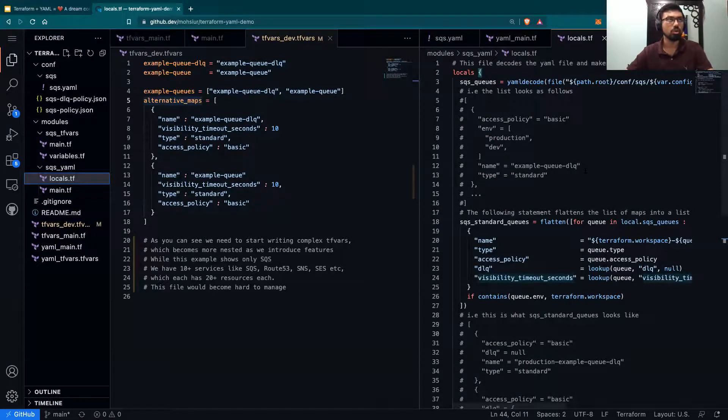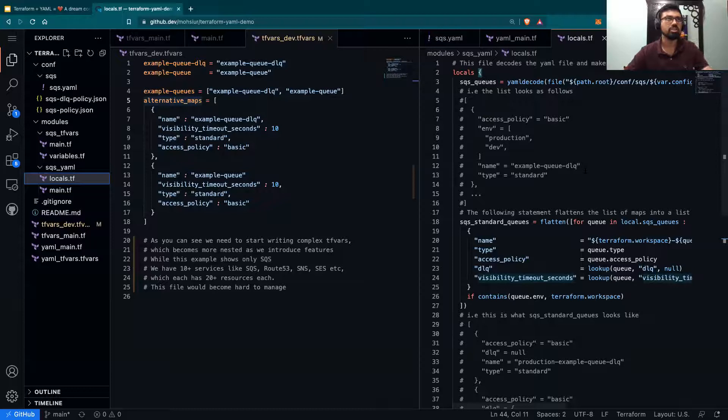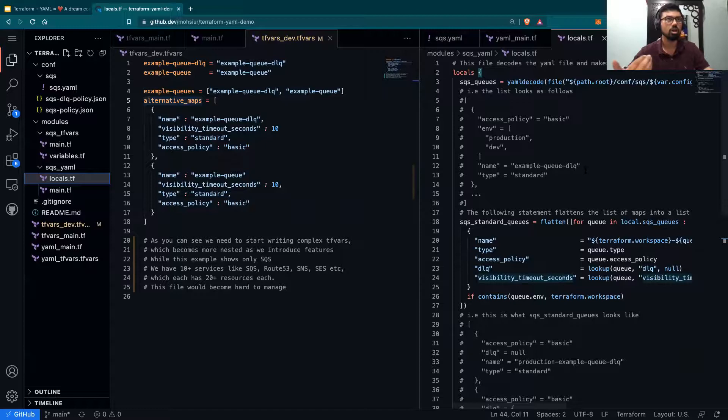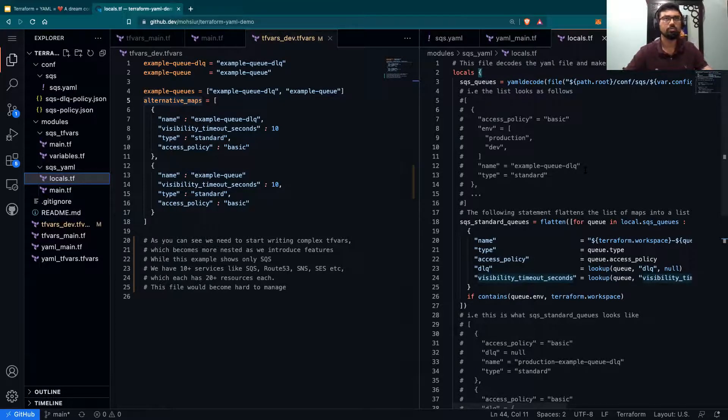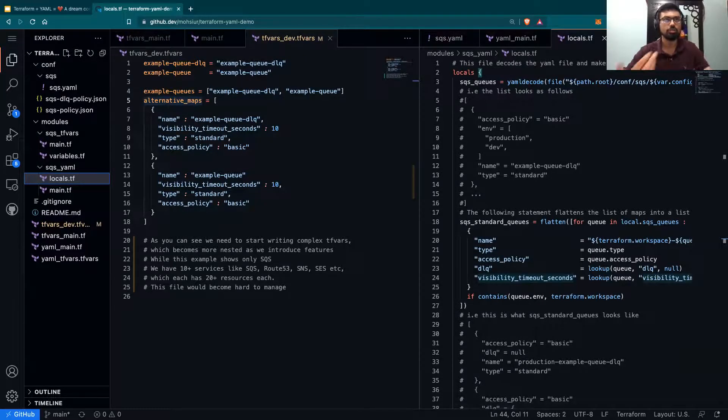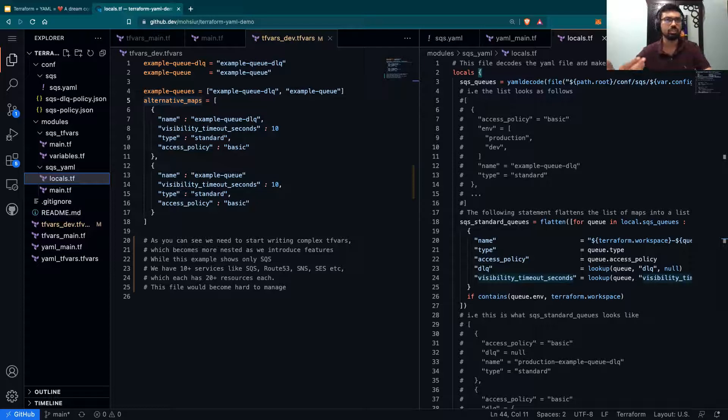What does the locals.tf do? Locals.tf is very simple. All it does is first parse the information by using Terraform's function, yaml_decode. yaml_decode reads the YAML file and puts it in something that Terraform can understand.